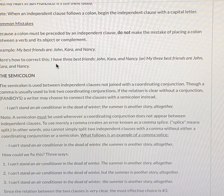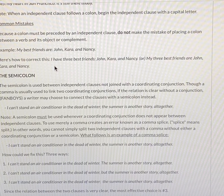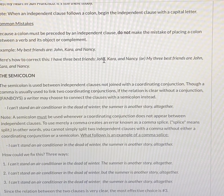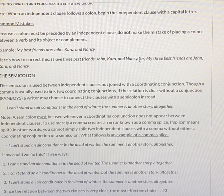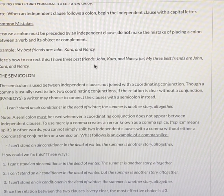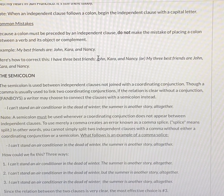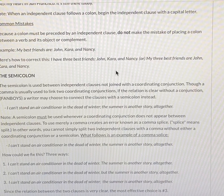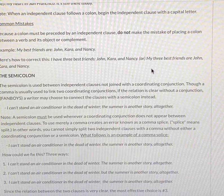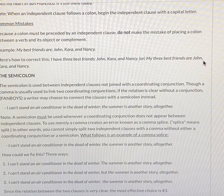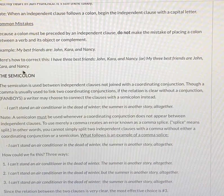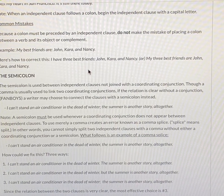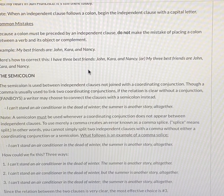So how do we correct this? There are two ways. We could say 'I have three best friends: John, Kara, and Nancy' — notice I created an independent clause to precede the colon. Or you could say 'My three best friends are John, Kara, and Nancy' — we just create an independent clause by putting those together and removing the colon entirely.